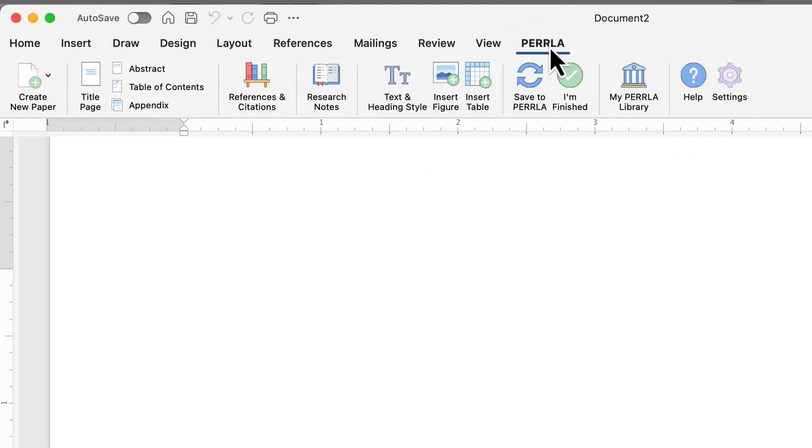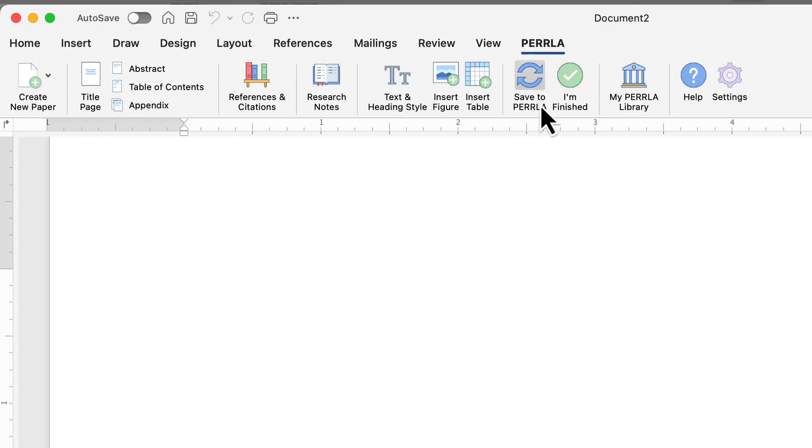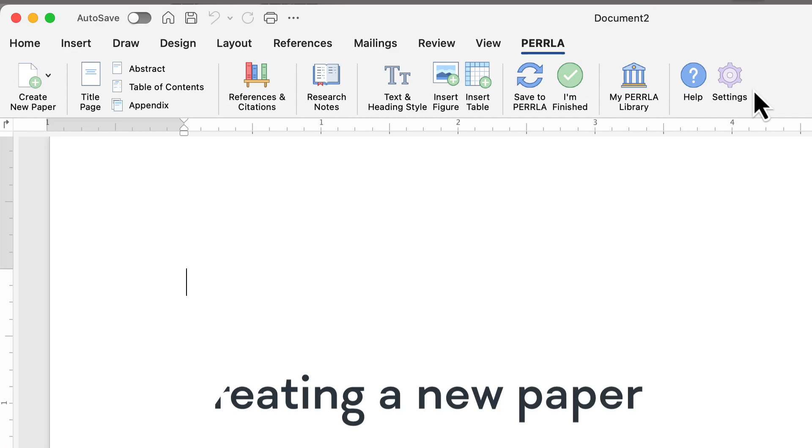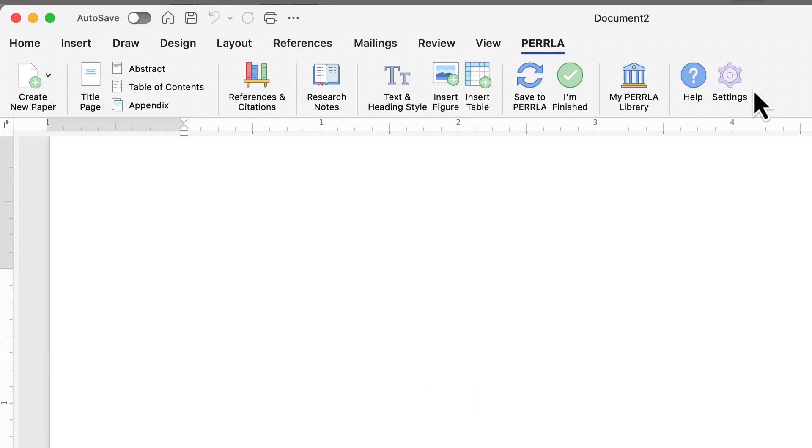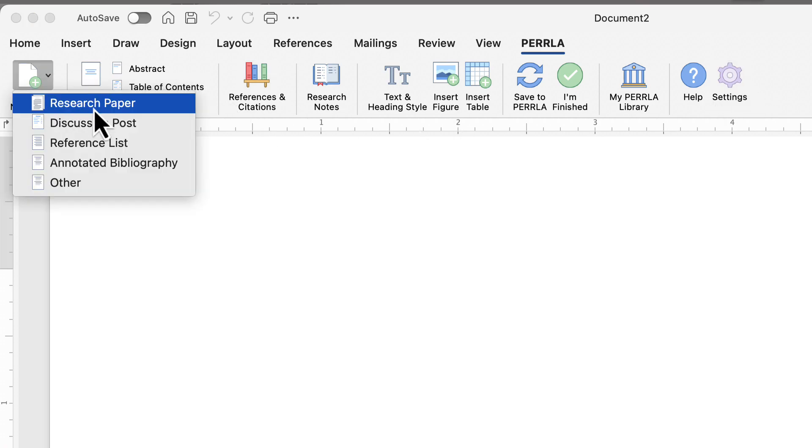When I go to the Perrla ribbon tab, you'll be able to see all the Perrla tools, from Create a New Paper on the left to I'm Finished, Help, and Settings on the right. The first step in writing your Perrla paper is to create that new paper. Perrla not only handles your references and citations, it sets up the entire document for you. So let's go to Create New Paper and choose the type of paper we want to create.